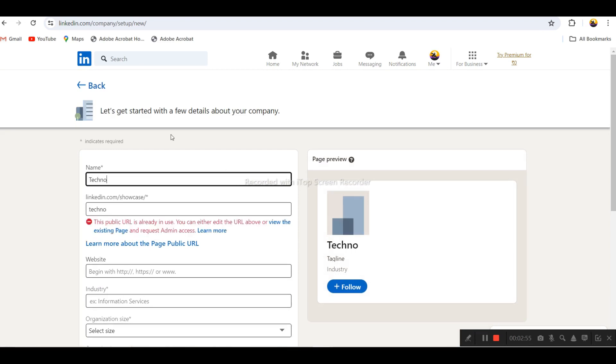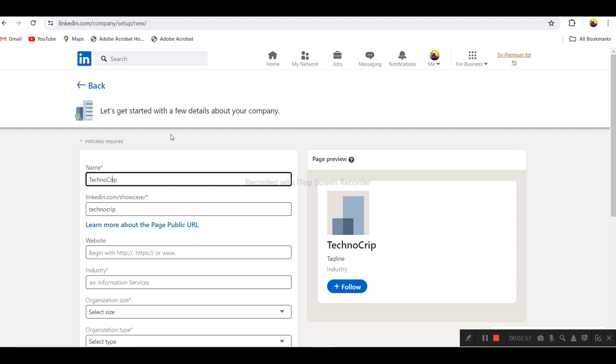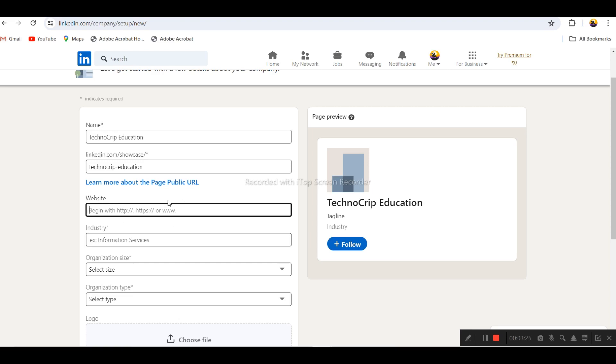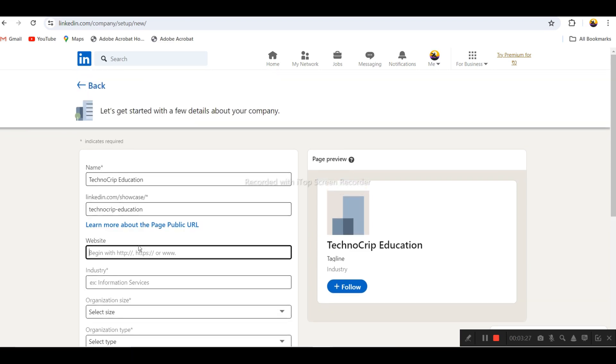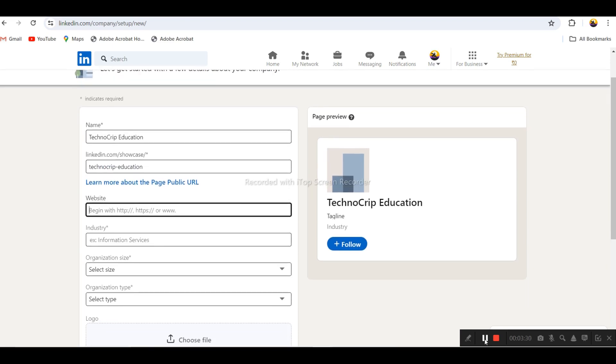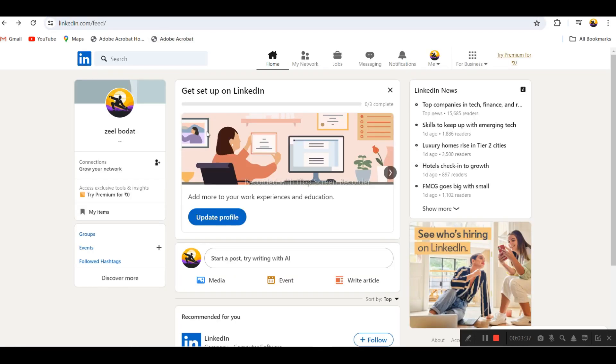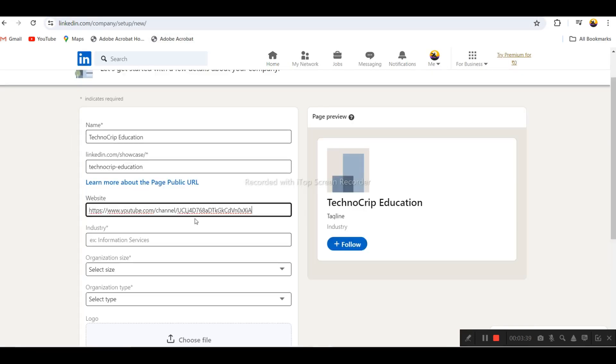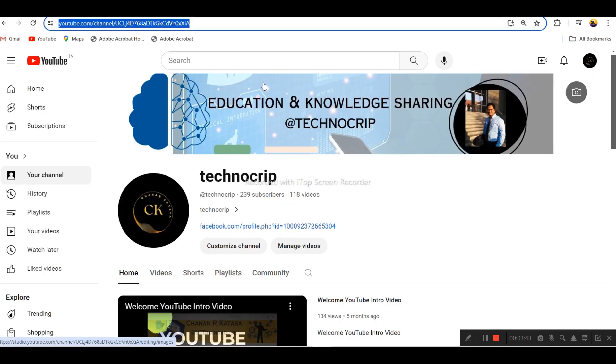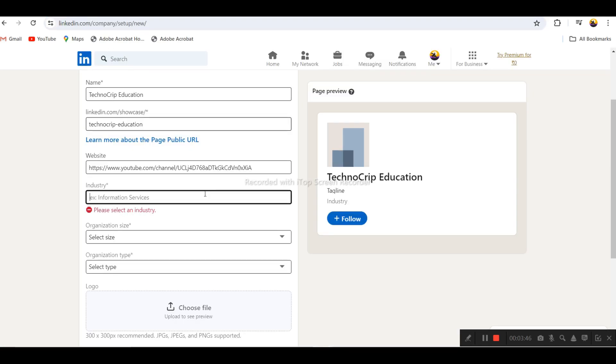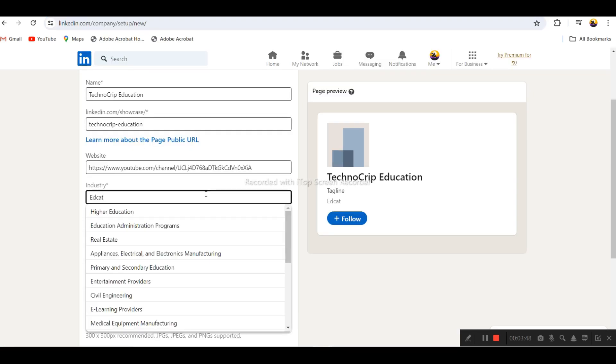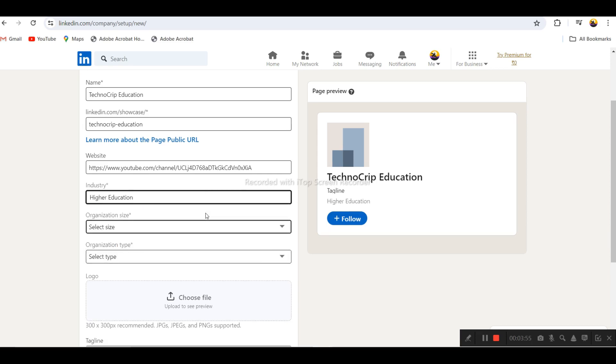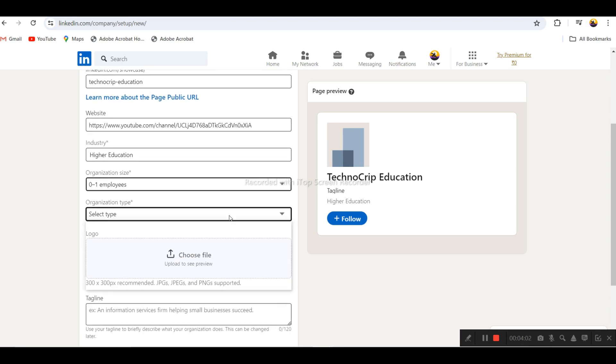Let's select any of these and try to create the official page. Let's give a name, let's say TechnoCreep Education. If you have a URL, you can put a live URL here. I'm not having any URL, so I'll try to check whether I can use the YouTube channel as official URL.